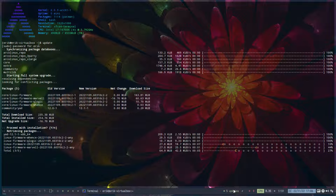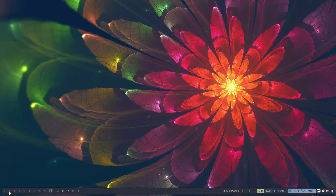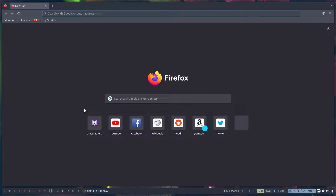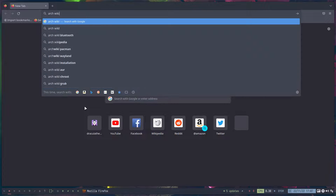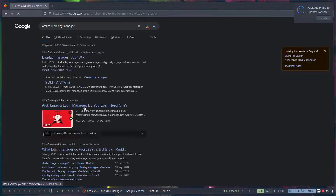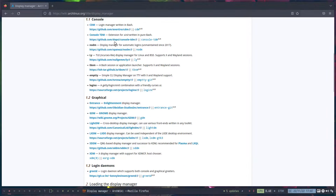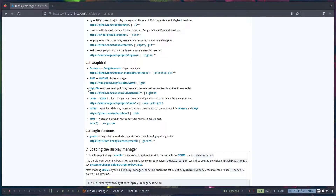At our clinics we make it super easy to switch between display managers. A display manager is a login manager. Checking the Arch Wiki on display managers, the graphical ones are GDM, LightDM, LXDM, SDDM, and there's one more we want to test.